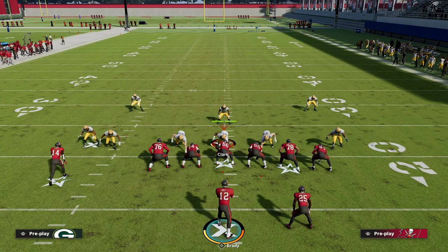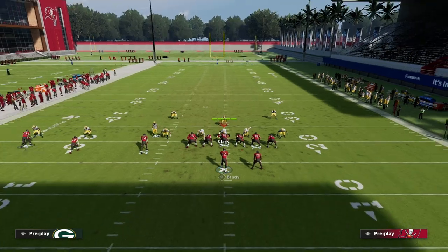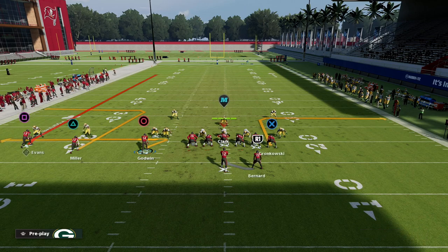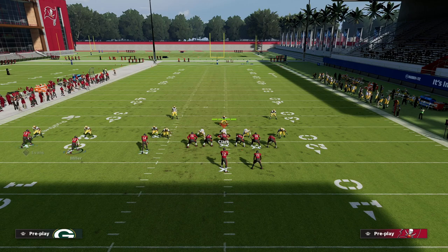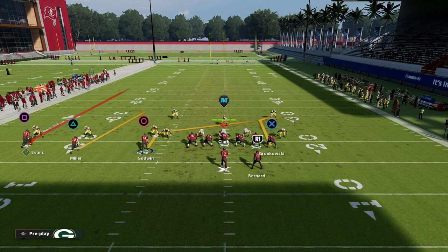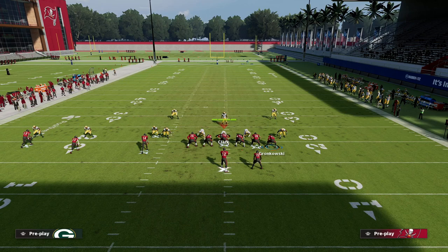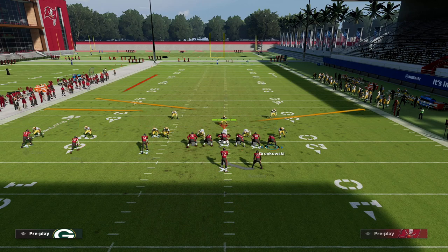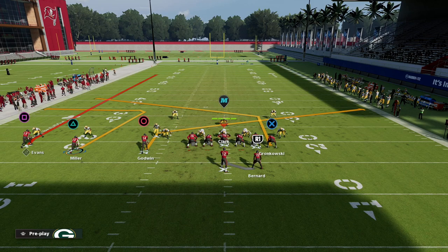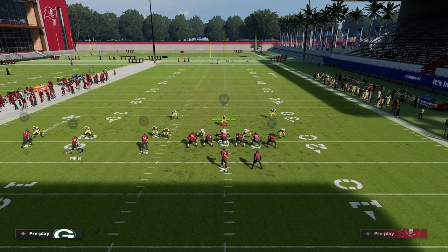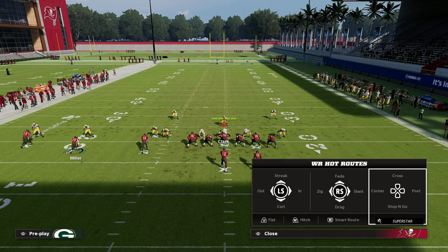If you're playing someone doing a really good job of usering your skinny post against man, or it's just not getting open, what I like to do is slant Chris Godwin. Then with Gronkowski, put him on a smart-routed in route or a tight end post. With Scotty Miller, you can do whatever you want — he's not super important to this concept. I like to put him on a curl, hitch, smoke screen, or something simple.